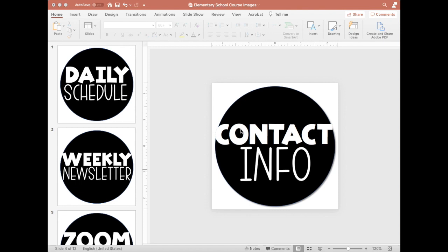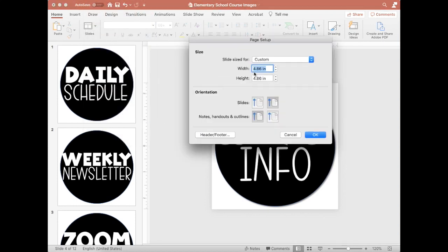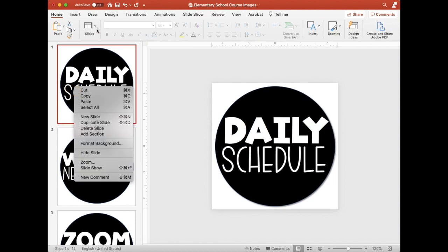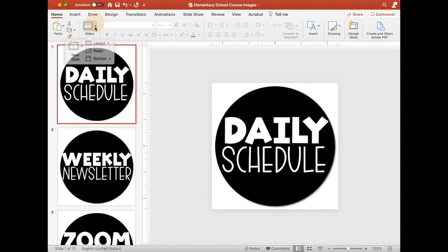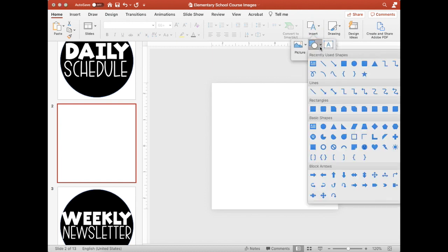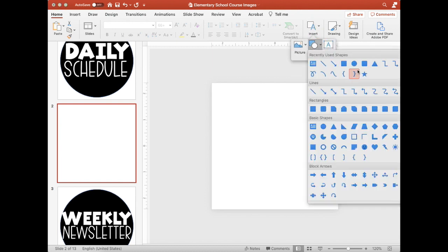The first thing you're going to need is to open PowerPoint. Once you're in PowerPoint, you want to make sure that you go to page setup. I just did a 4.86 inch by 4.86, which is actually a 350 pixel by 350 pixel size. Once I had that, you can have a blank slide and you're going to go up to your shapes and you're going to insert a circle.